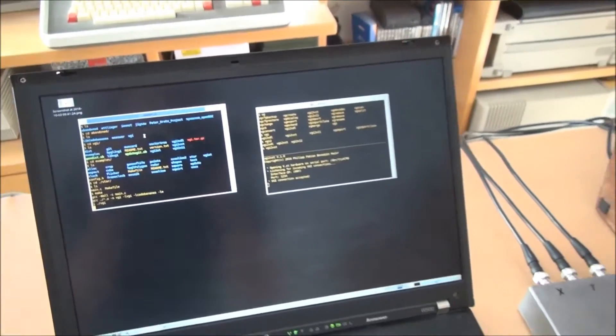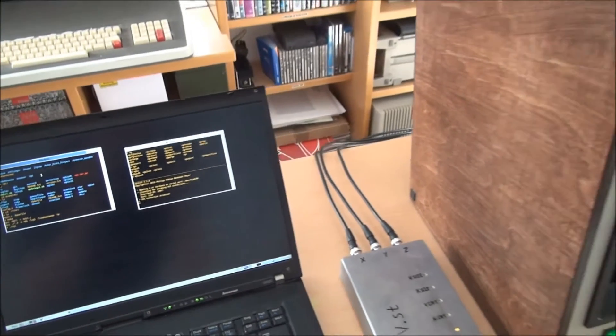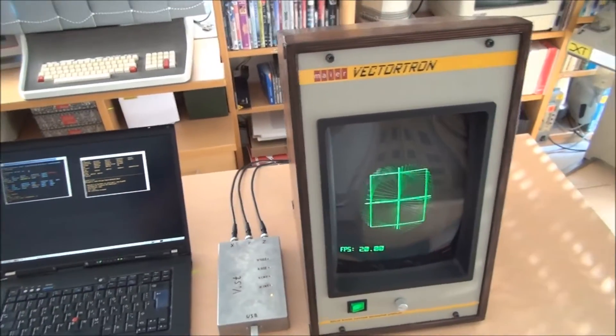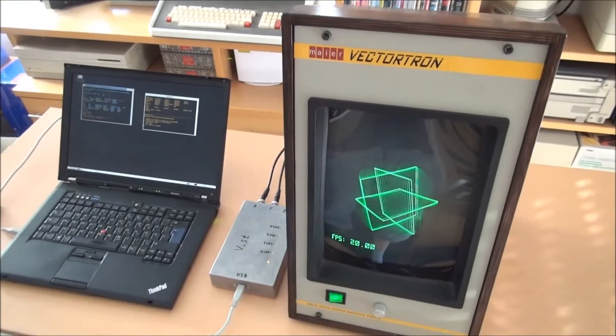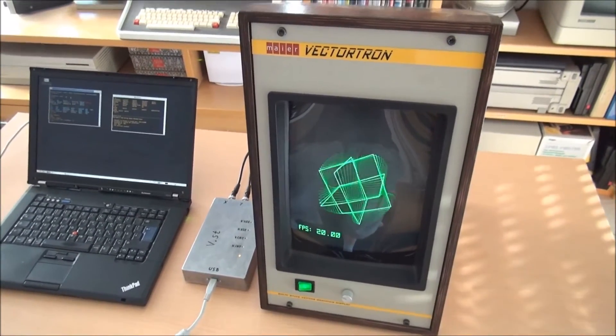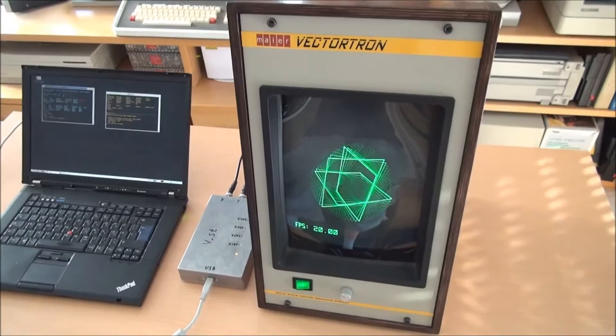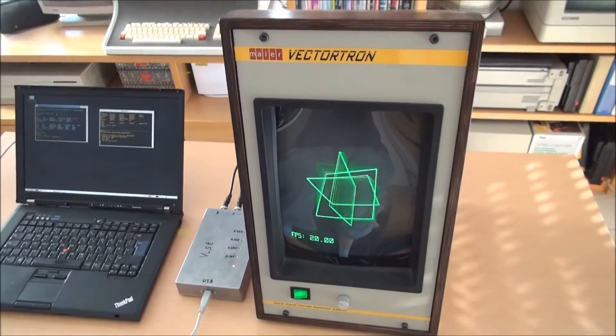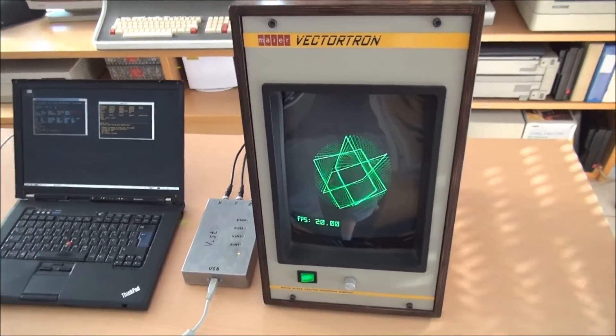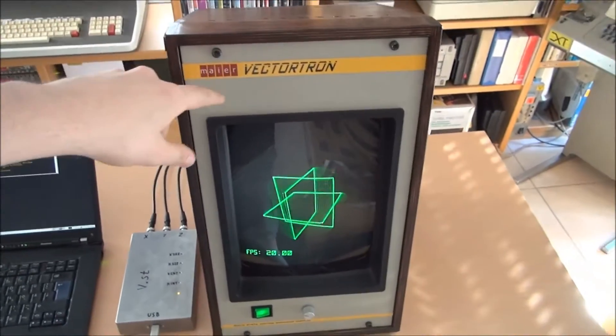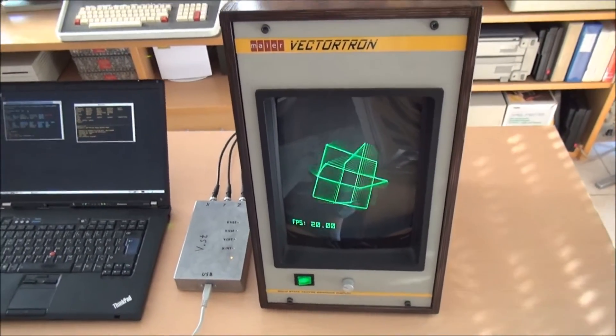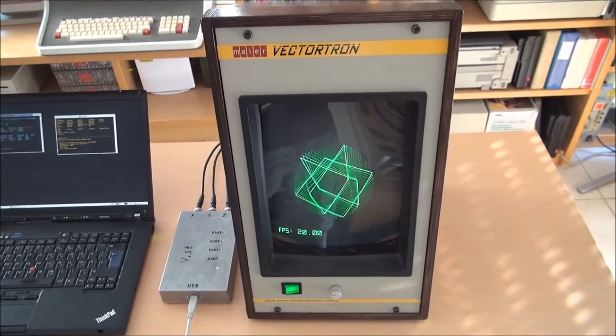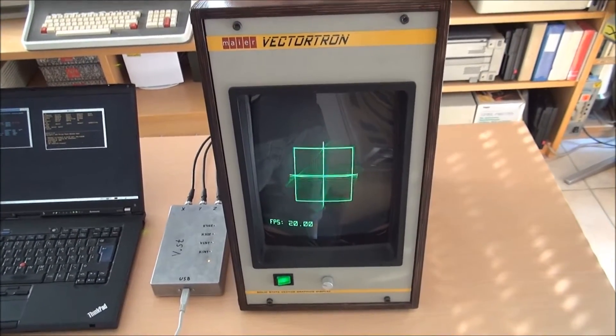Today we want to look a little bit into the technical details of the Vectortron display I've created for my VGI subsystem. We will not look all too much into the details of VGI itself, as there is another video available, just see the description for that. We will examine the electronics inside here and I will explain you how to build a Vectrographics XY monitor from scrap parts.